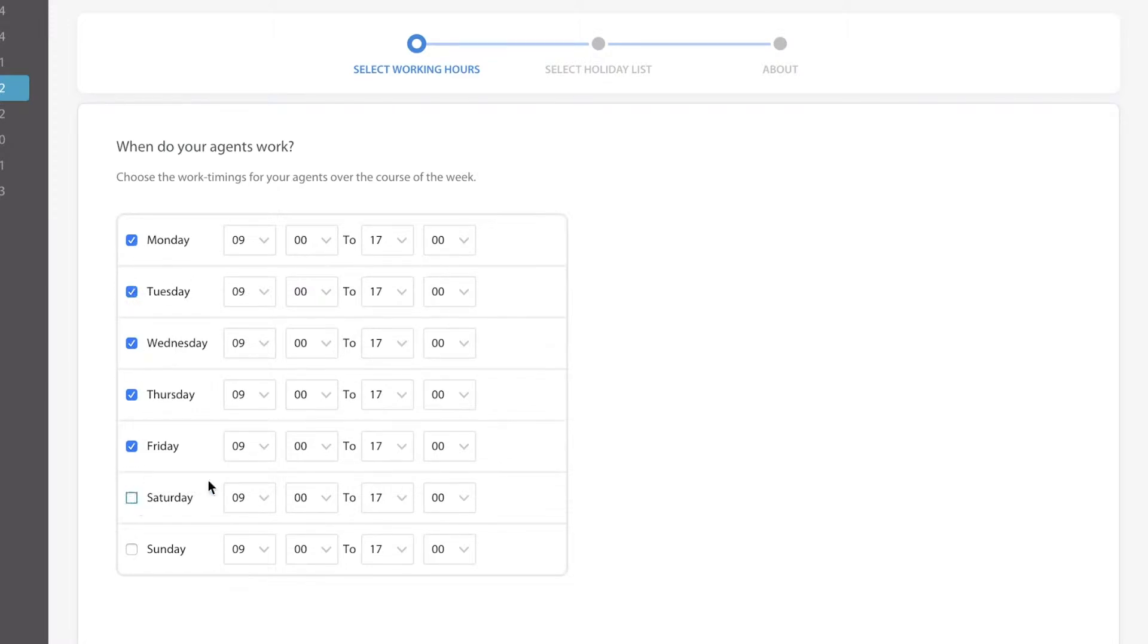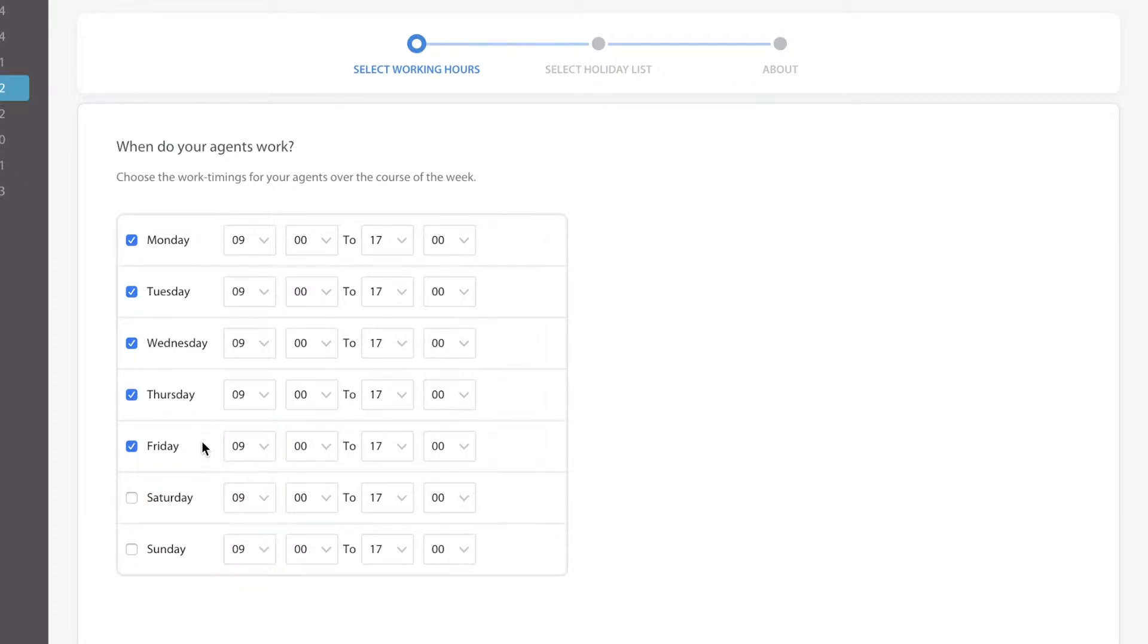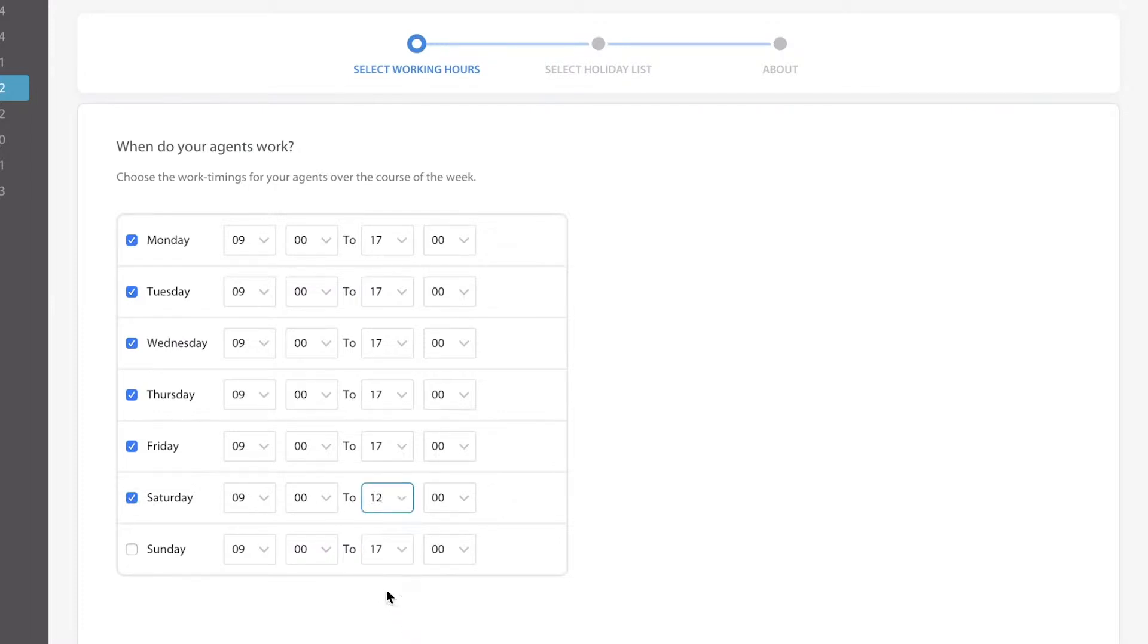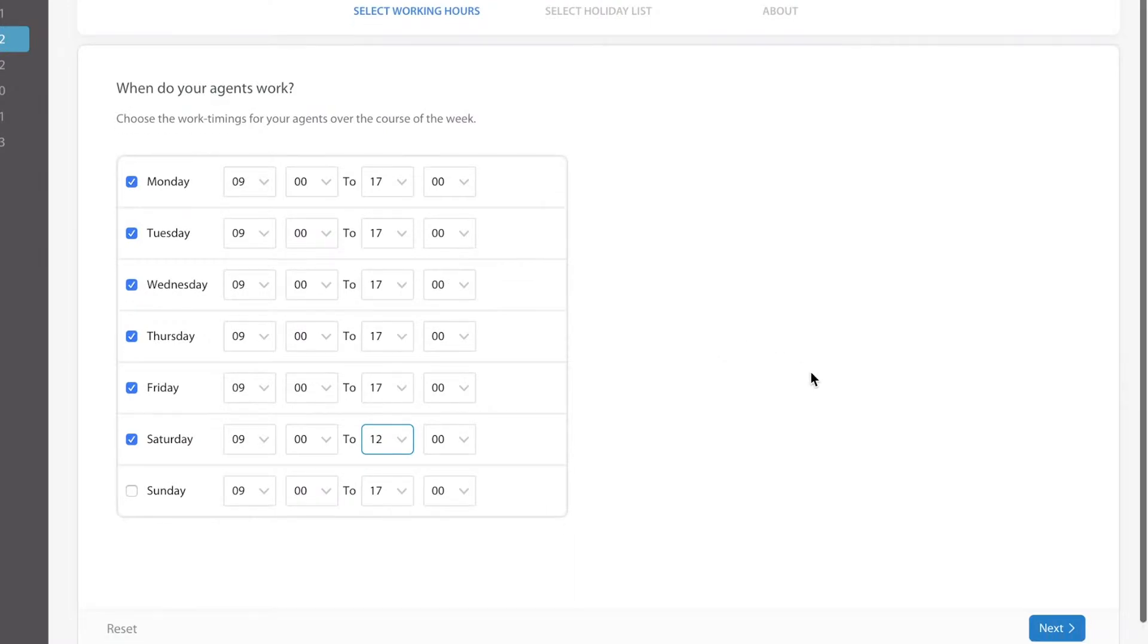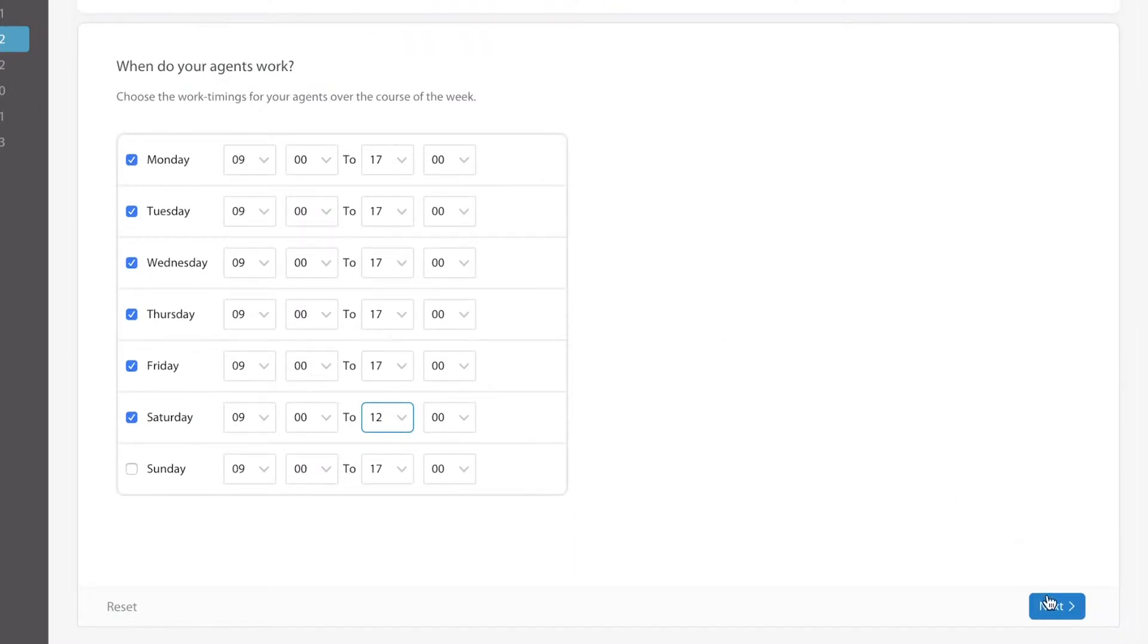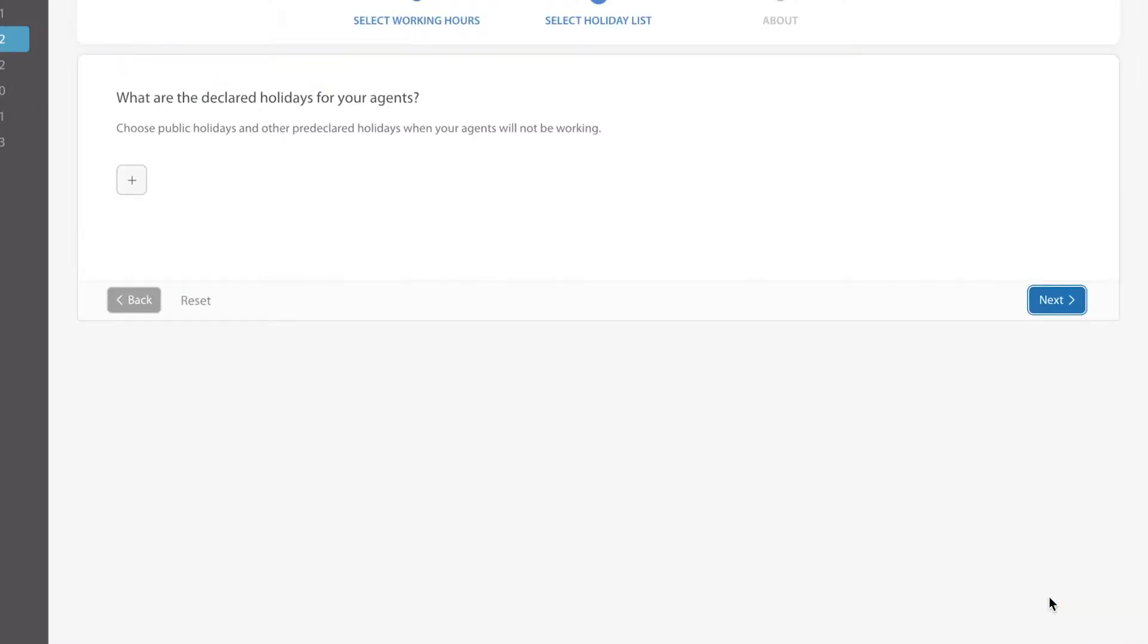You can go through there and change their starting times on any particular day. If on Saturdays for instance they did work but only in the mornings you can make that happen as well. Then you would move on to next once you define their working day.